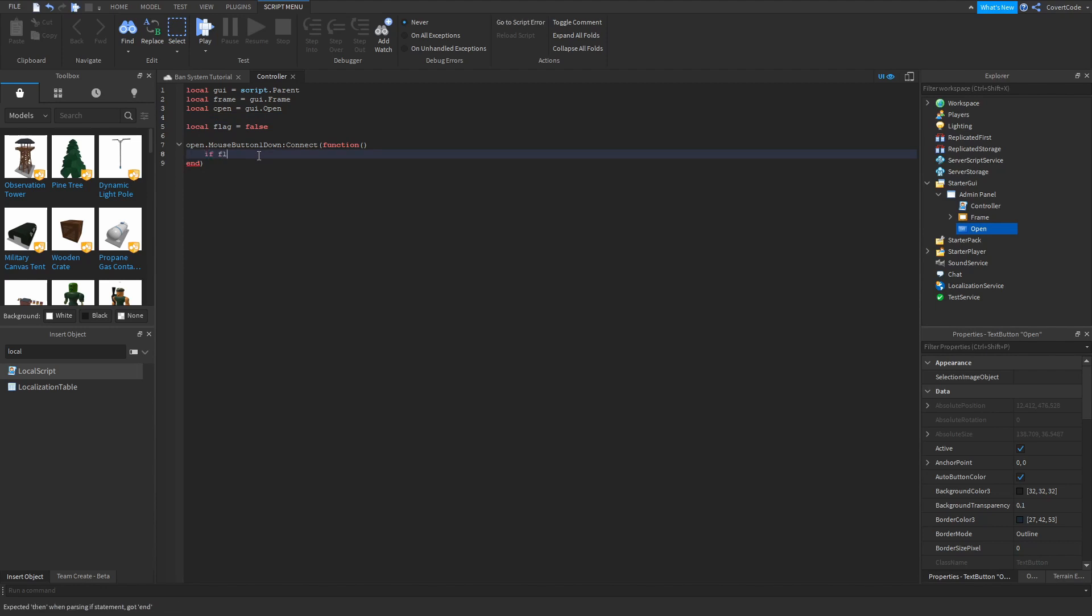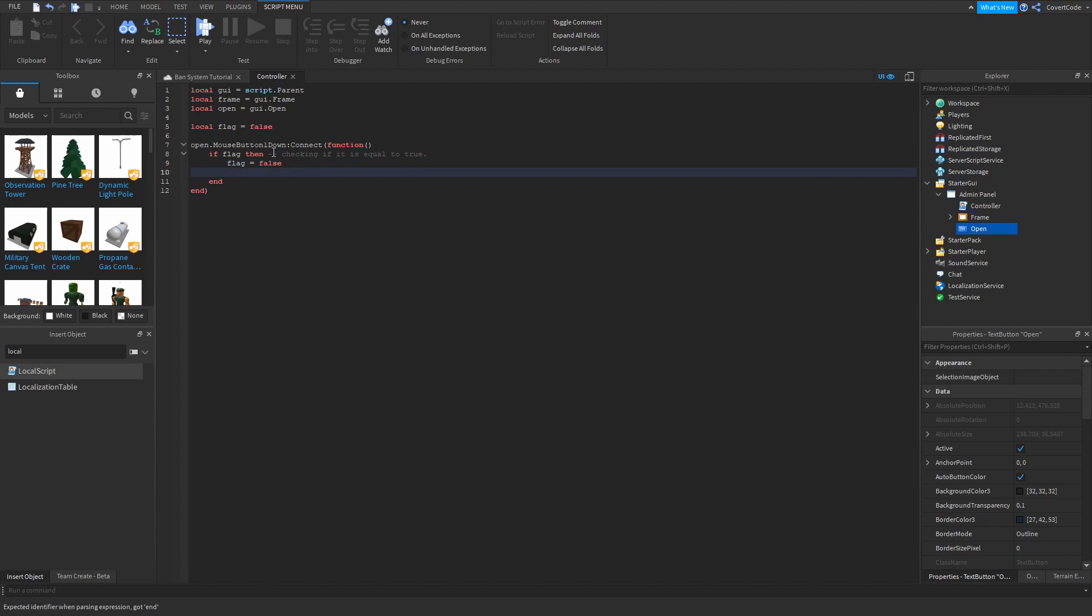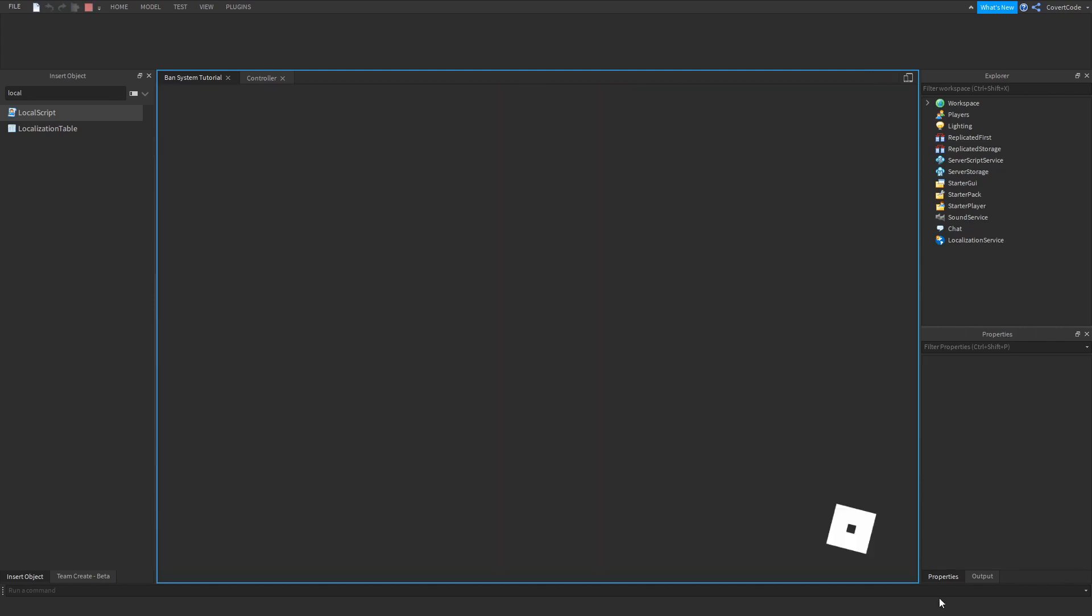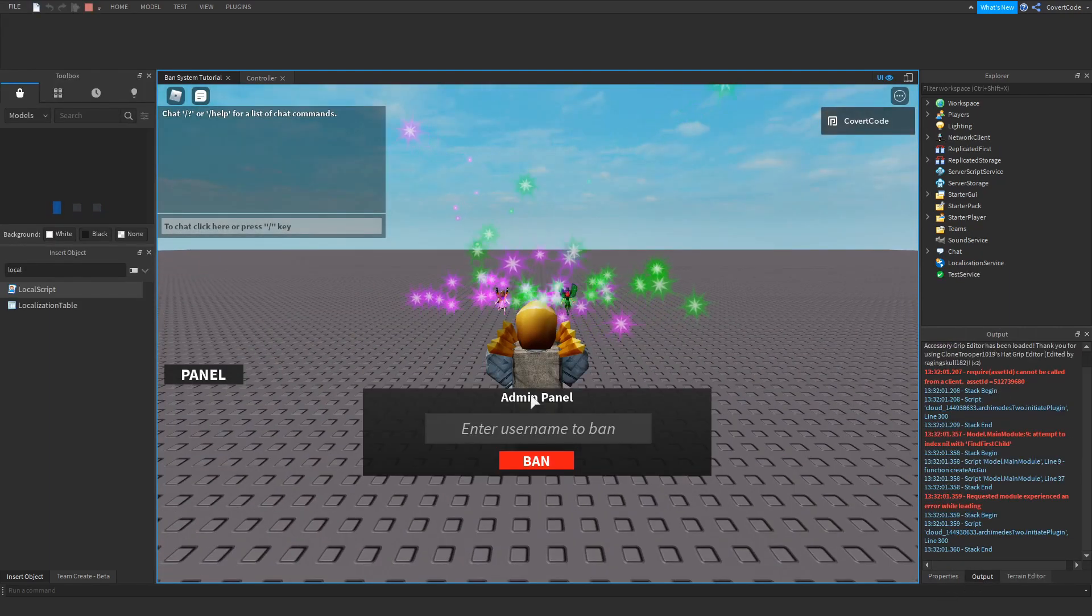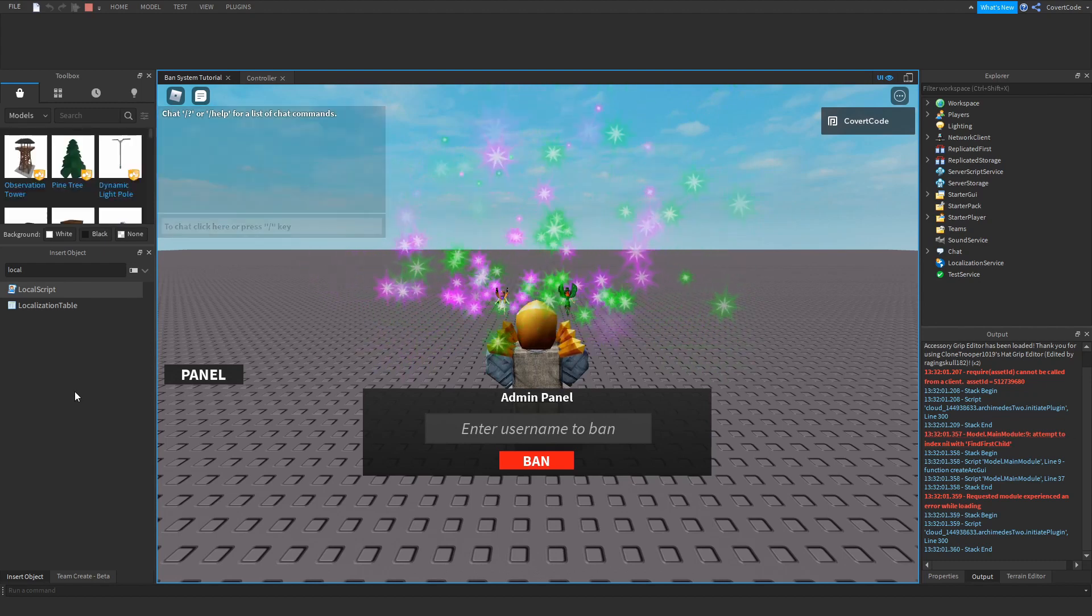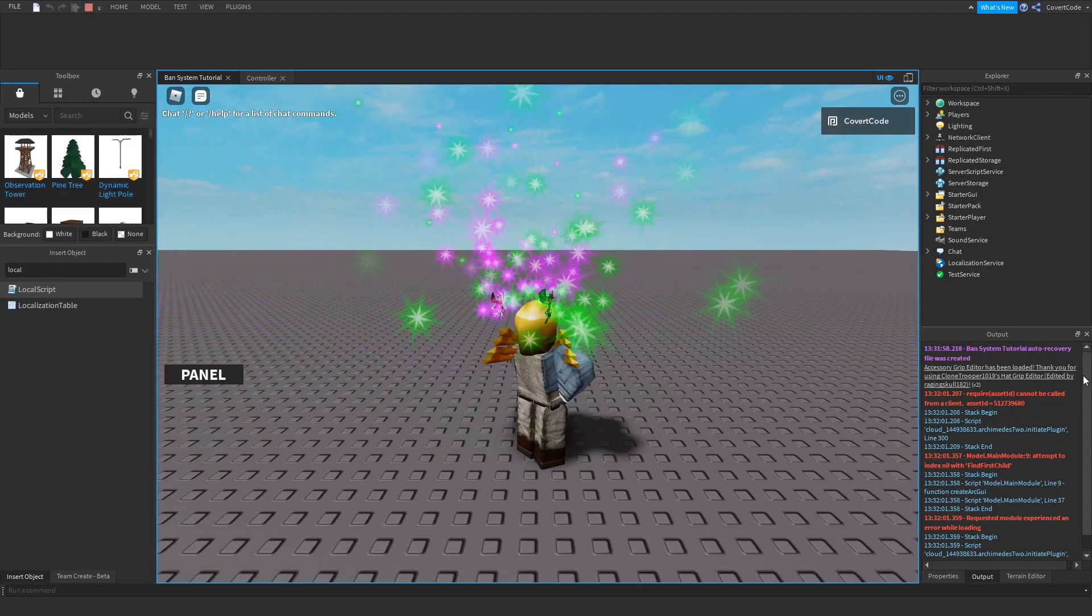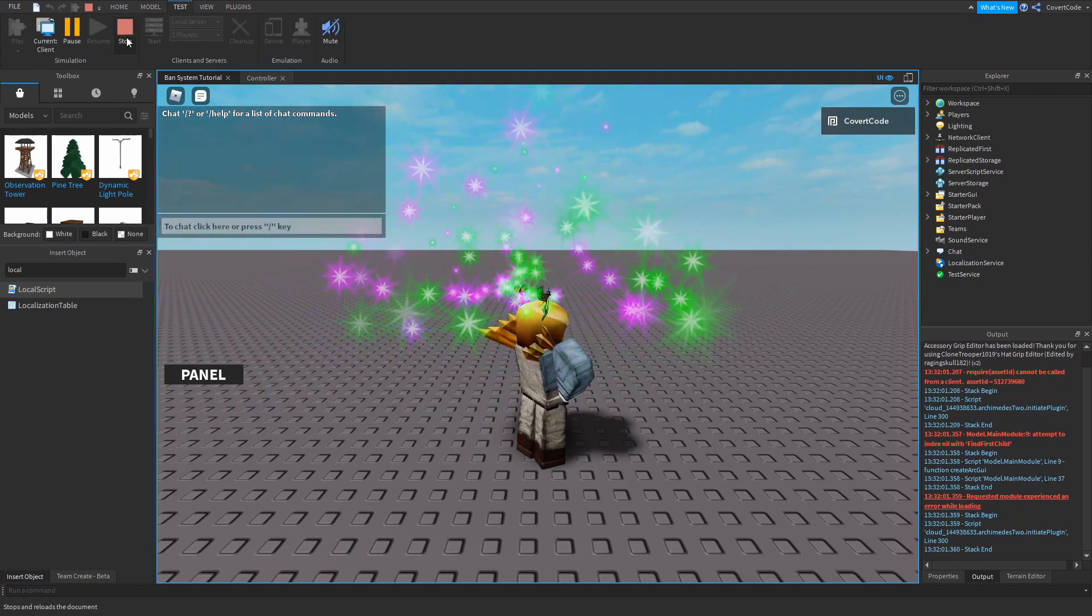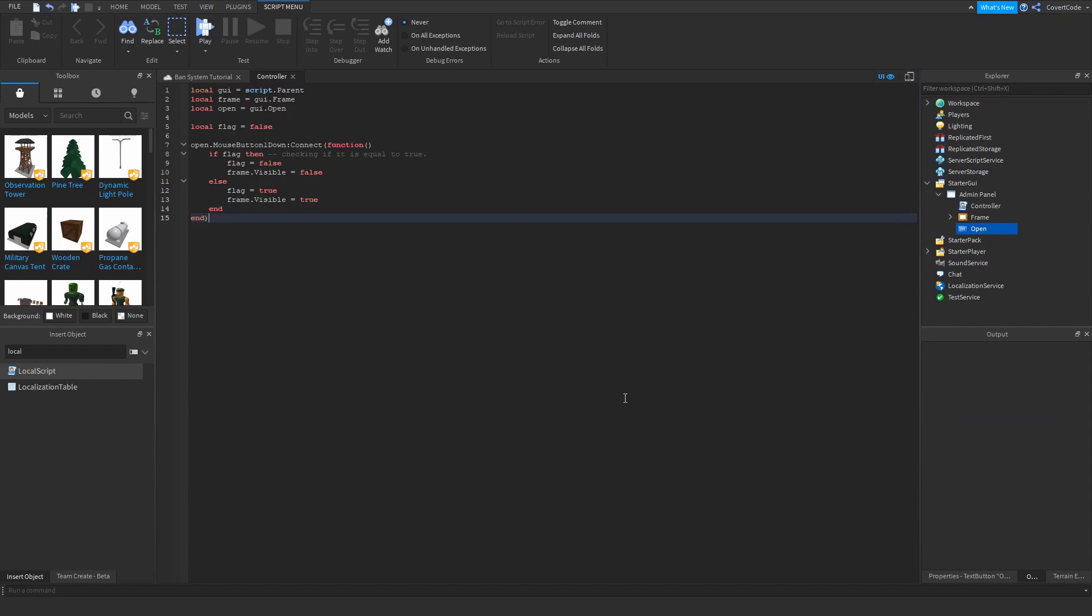So if flag then, so basically this is checking if it is equal to true. If it's flag then you want to make it false. So flag equals false, frame dot visible equals false. So basically if it's open, then you need to close it. And if it's closed, you need to open it. That's literally what we're doing here. Else flag equals true, frame dot visible equals true. So now this should work. Whenever I click on this button, it's supposed to open the admin panel. And whenever I click it again, it's supposed to close. By the way, ignore these. These are just plugin errors here. I should probably clean that up soon.